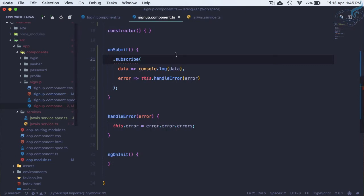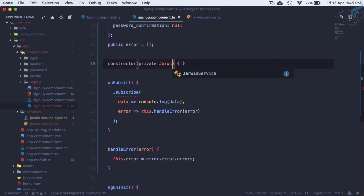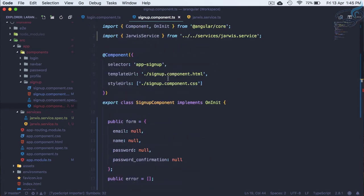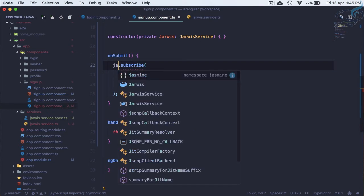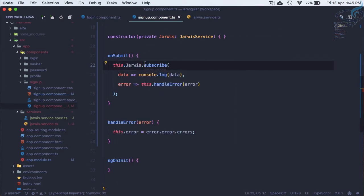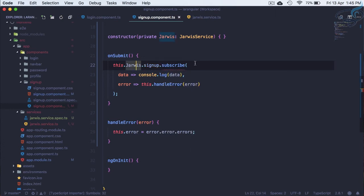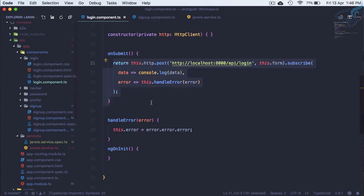Now to use this service in our sign-up component, in the constructor we create a private 'jarvis' which is of type JarvisService, already imported at the top. Then we call this.jarvis.signUp() and subscribe to it. So sign-up has to be a function which takes the form and then subscribes.